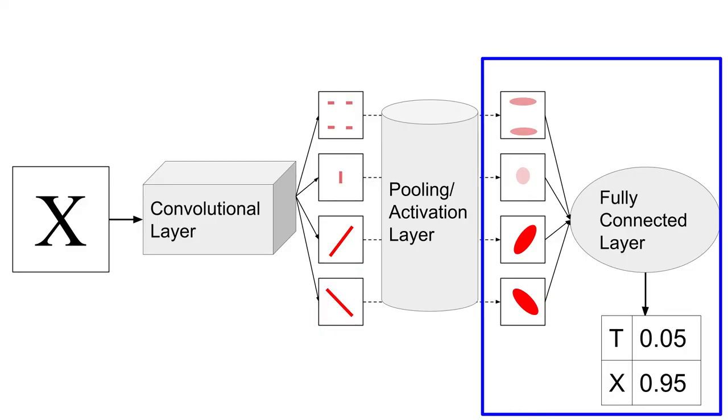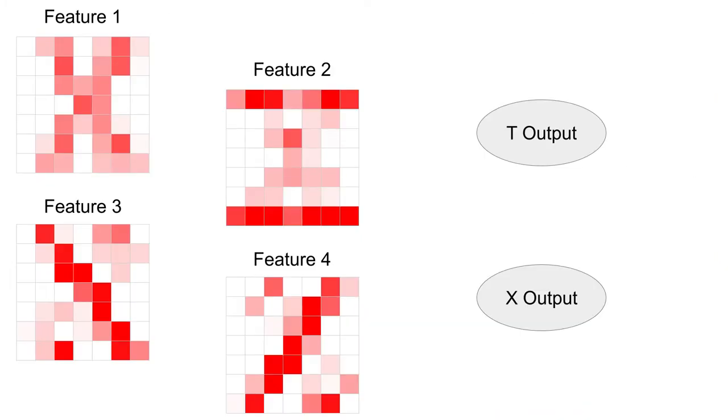The final layer in part 1 is a fully connected layer that will have two output nodes, one for T, and one for X. If we weren't making this in a spreadsheet, we would need to connect the 49 neurons from each of our four features to each of our two output nodes. Forgive me, but I didn't draw the 400 lines on this diagram, and thankfully we won't be doing 400 multiplications in our spreadsheet.